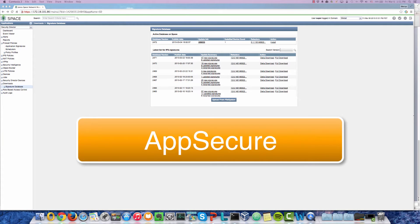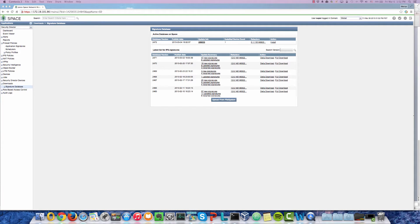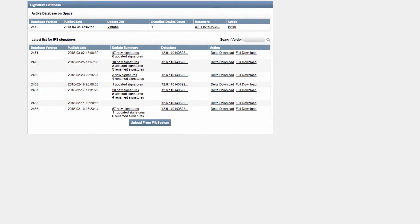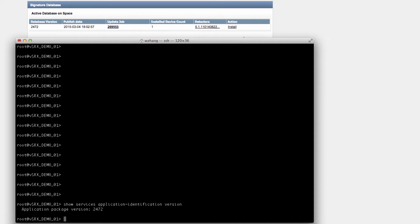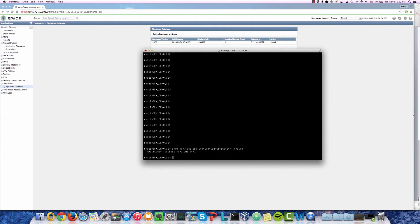Now let's take a look at how AppSecure works, starting with AppTrack. AppTrack tracks application usage to identify high-risk applications and analyze tracking patterns, so we can improve network management and control. Before we start, let's check if our application ID signature database is up to date. From Space Security Director, we see our latest download database version is 24-7-2. Logging into our vSRX demo one device and running 'show service application identification version', we see 24-7-2 — so we have the latest AppID signature database and we're good to go.